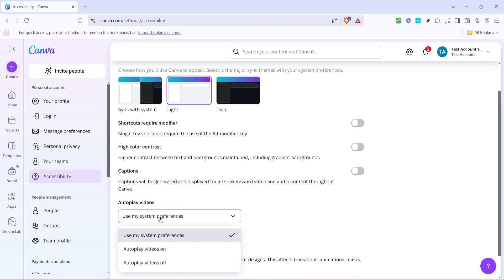This feature works optimally when you're presenting content where you wish every viewer to be engaged right from the start. It's especially useful for audiences that might not be inclined to click play or those who are navigating through your content rapidly.